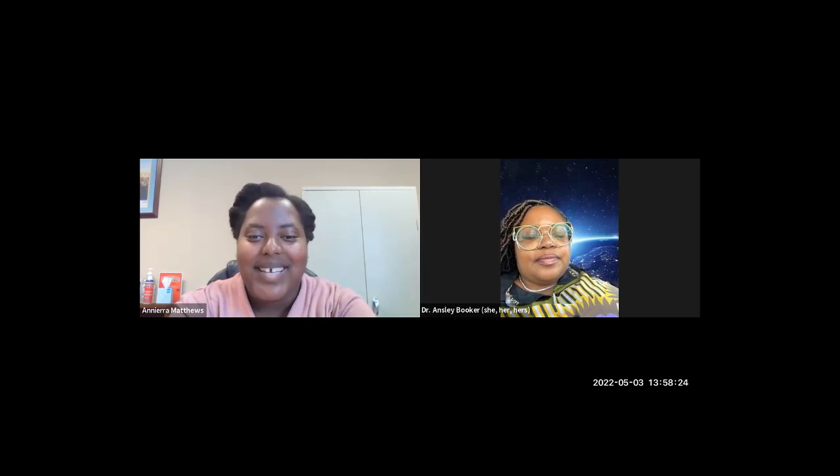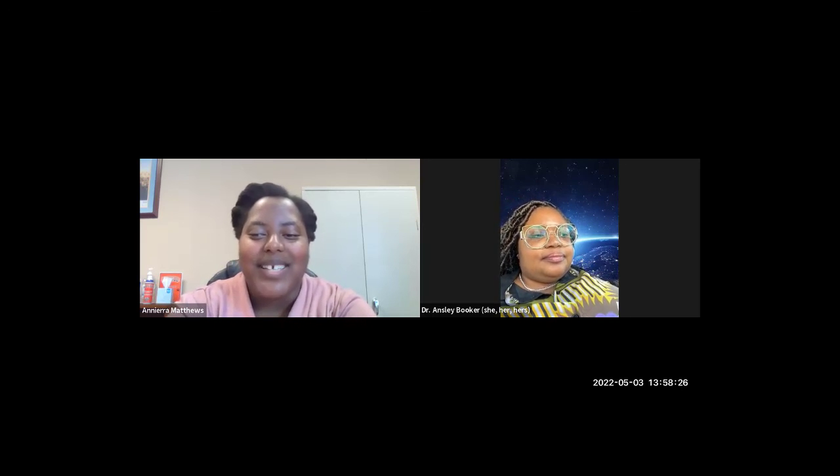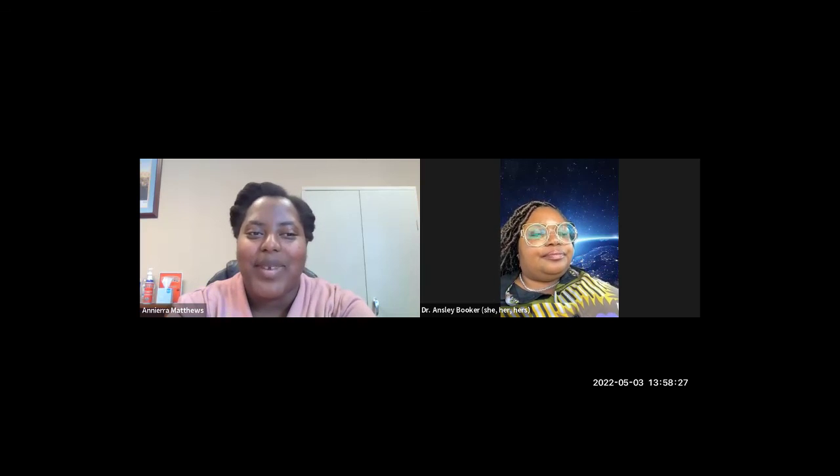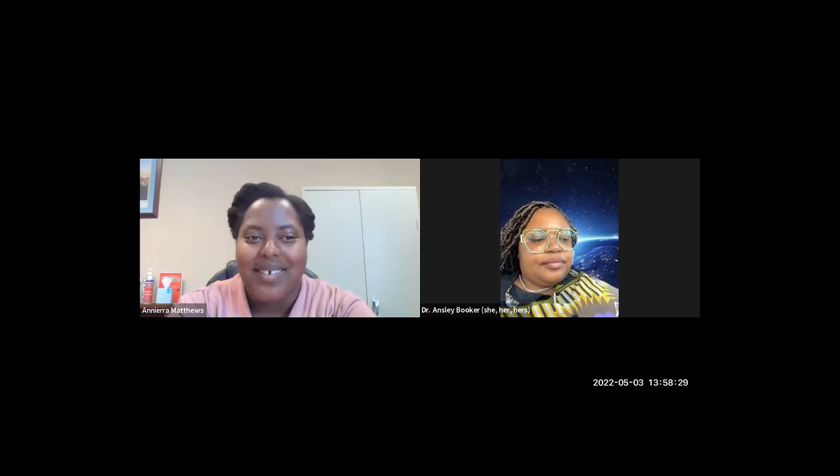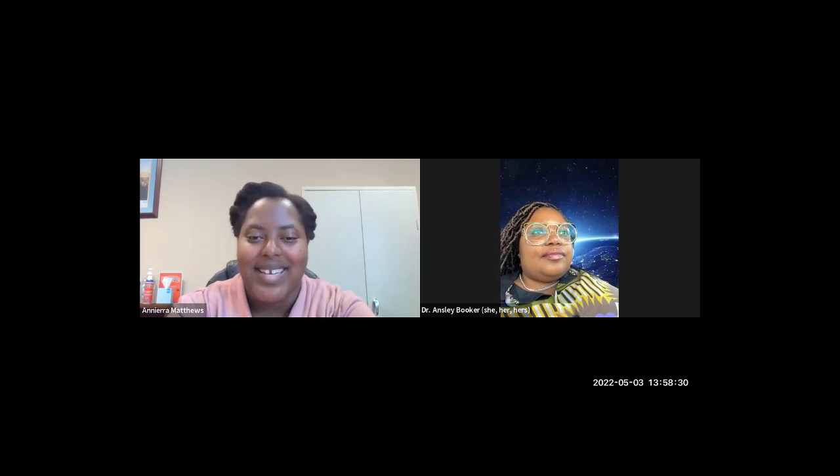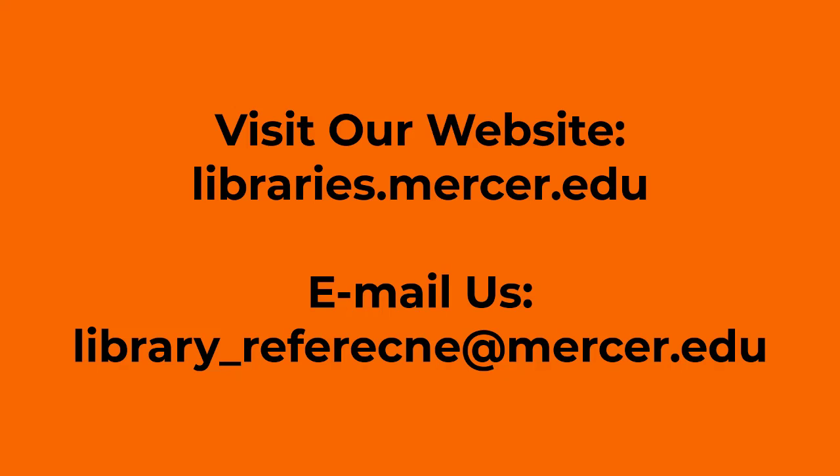Well, that was my last question. Thank you so much for joining me in this Zoom session of cultural diversity.